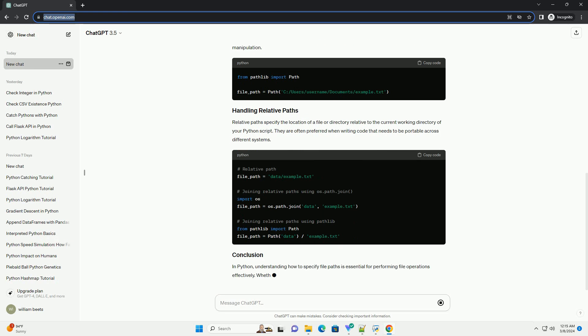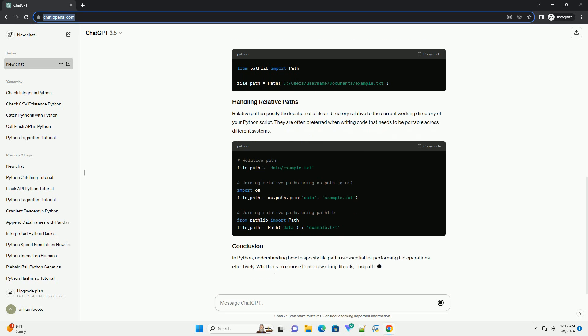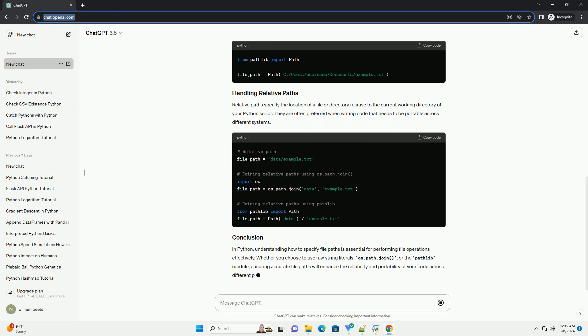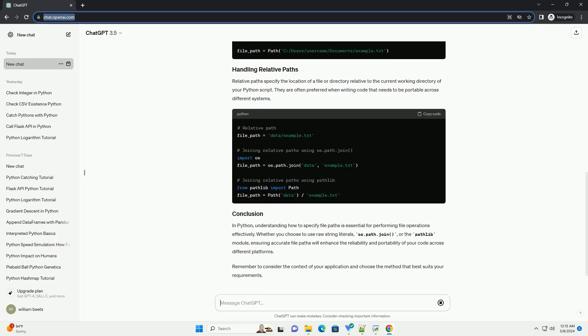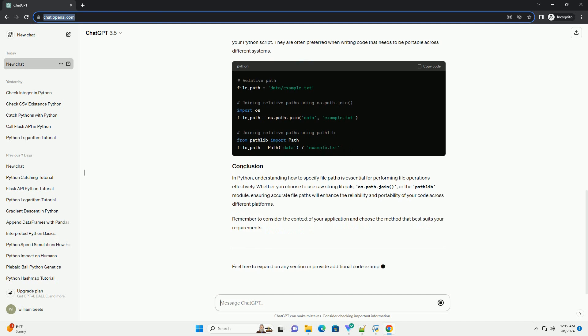One common method to specify file paths in Python is by using raw string literals (R). This is particularly useful because it allows you to include backslashes in Windows file paths without them being interpreted as escape characters.